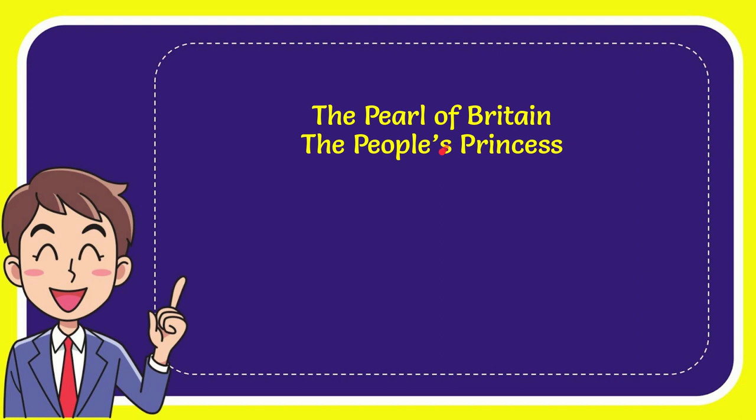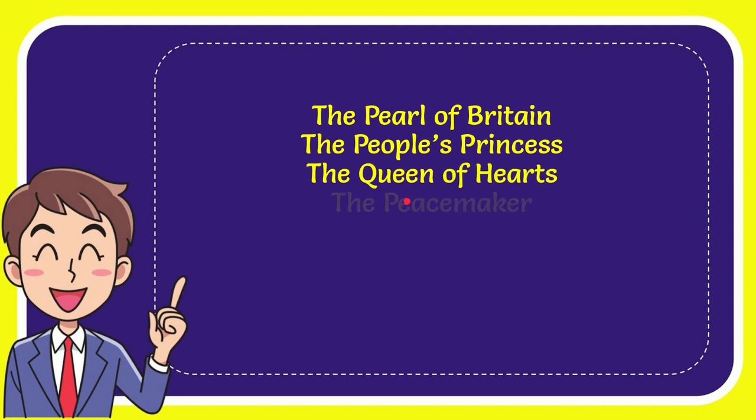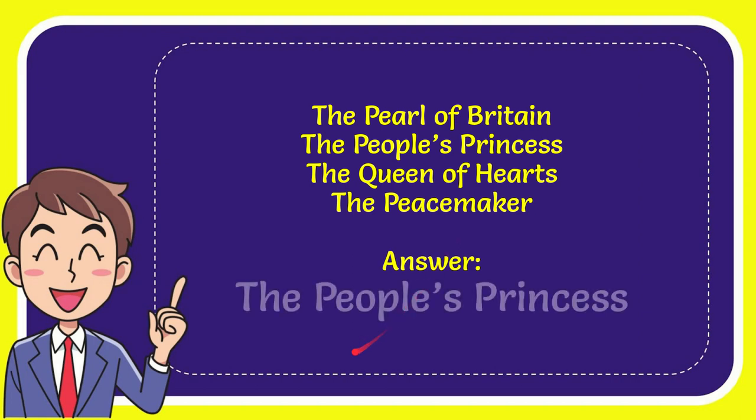The Pearl of Britain, the People's Princess, the Queen of Hearts, and the last option is the Peacemaker. The answer to the question is the People's Princess. That's the answer to the question.